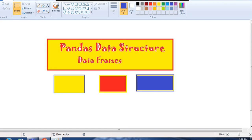Hello everyone. In this video, we are going to talk about Pandas data structure data frames. As you know, last video we discussed about series — how to create a series object, how to apply simple operations, how to access NumPy and Pandas. So in this video, we are going to talk about data frames.